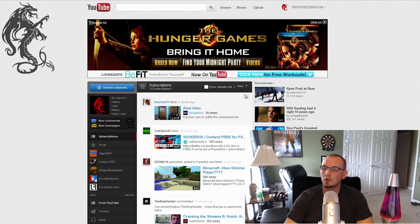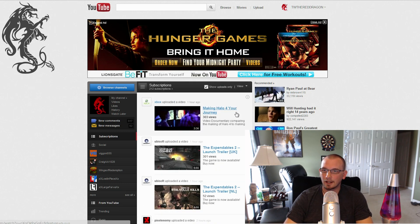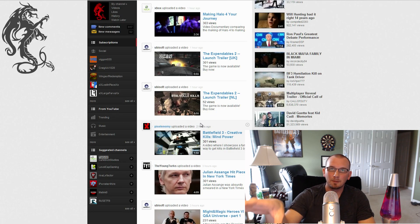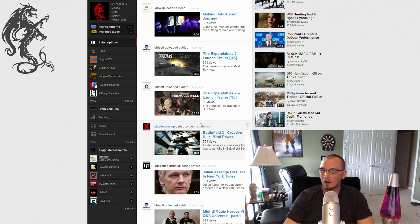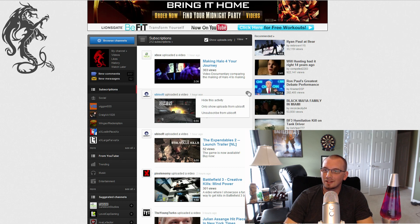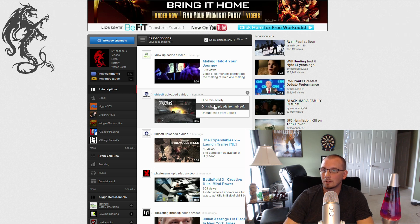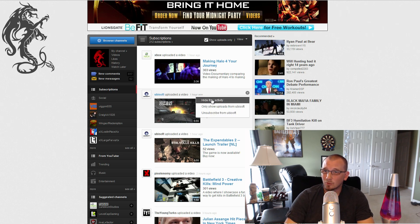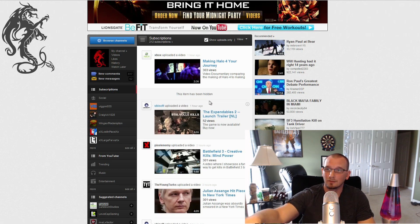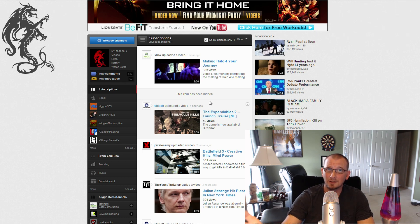This is the new setup for how that looks. If you see one that's dimmed out, that means it's already been watched. If you've already watched it or don't care to, you can click the little box and select 'Hide this activity.' You can also choose to only show uploads from a specific channel, or unsubscribe. Hiding activity means when you come back to the page later it'll be hidden, so you can filter down to the content you actually want.